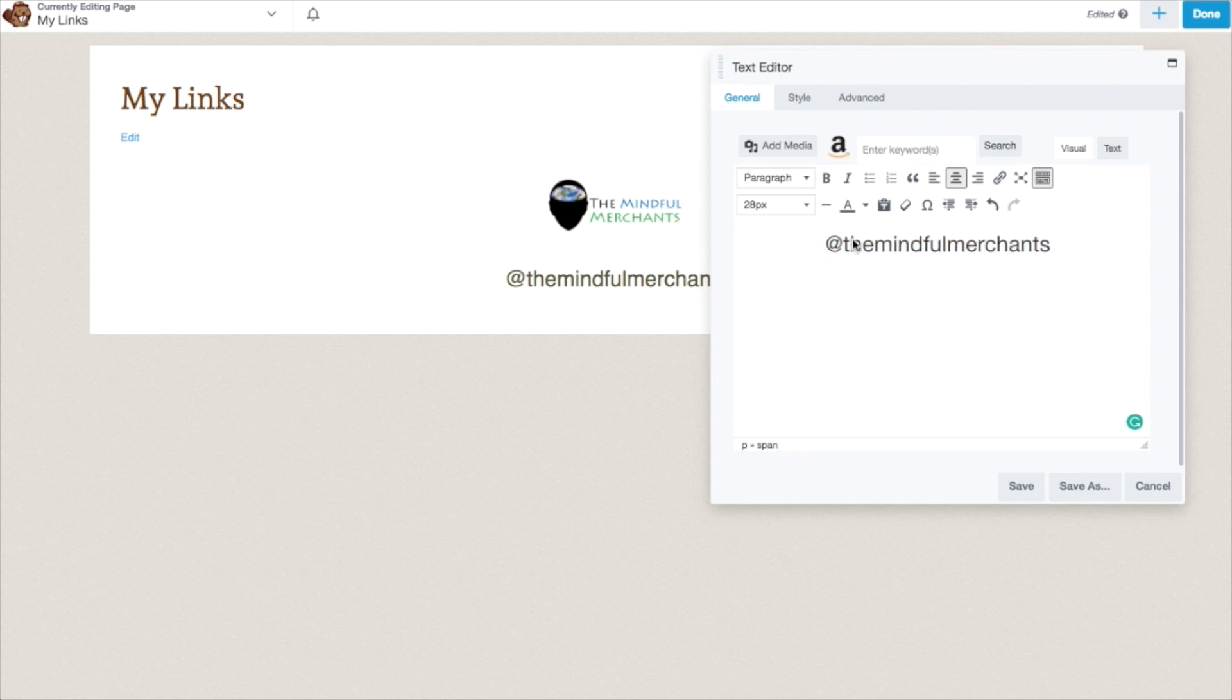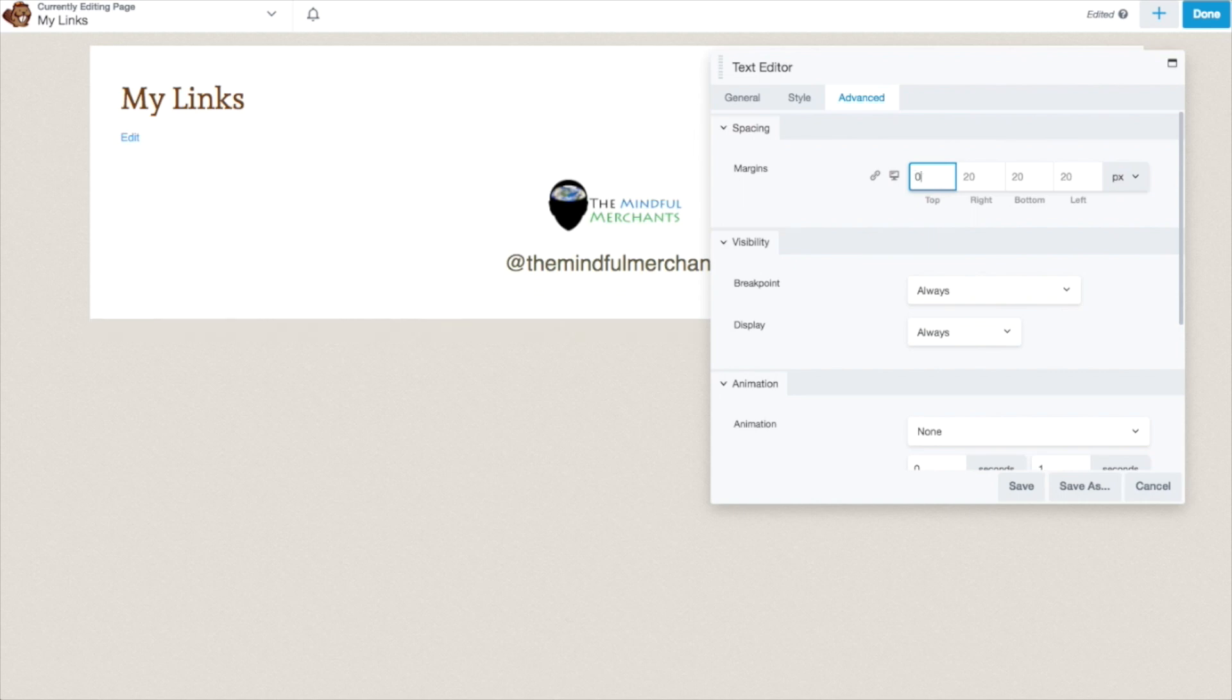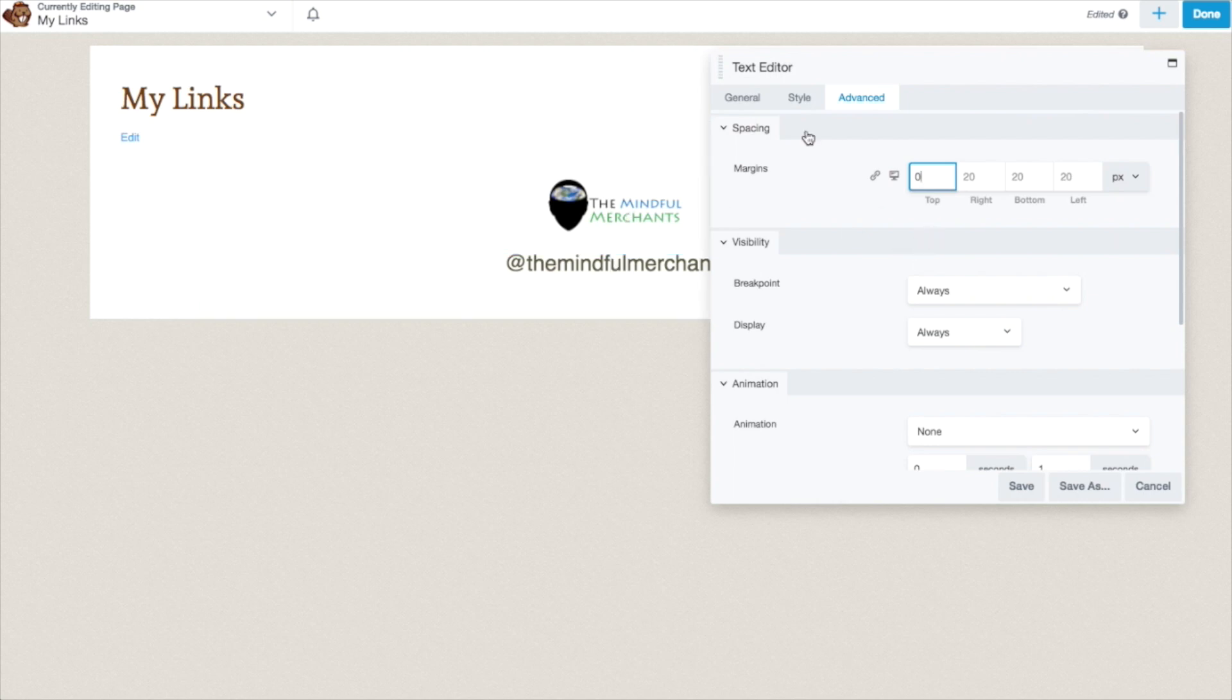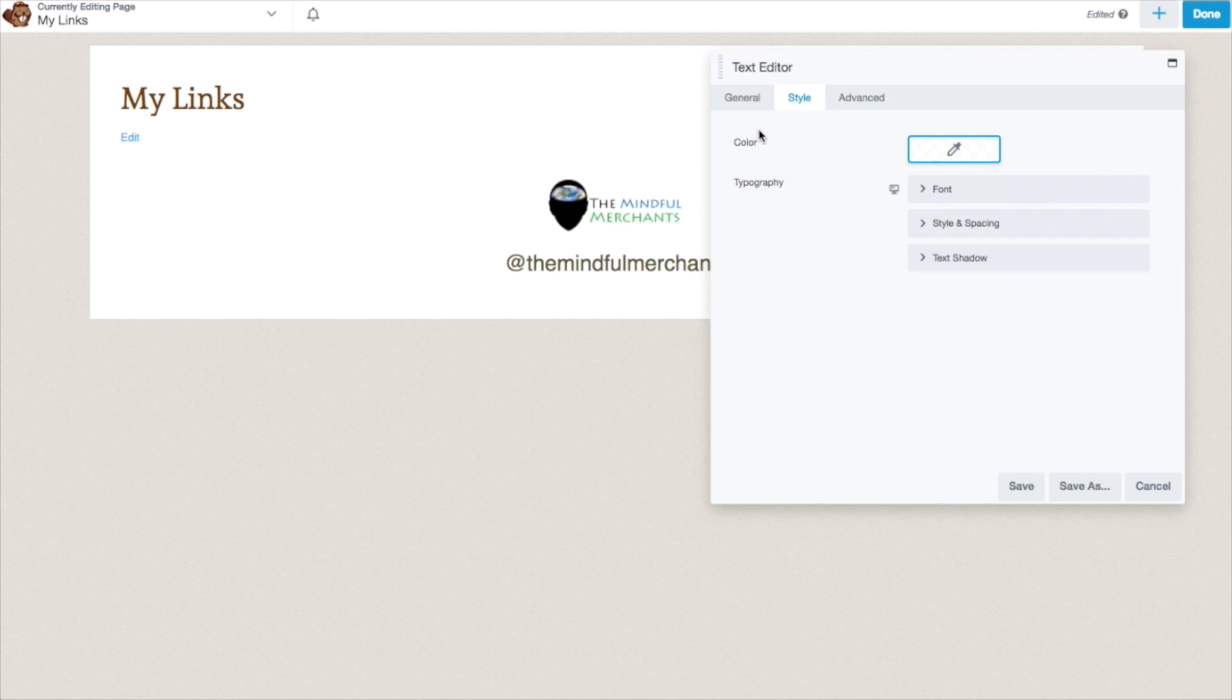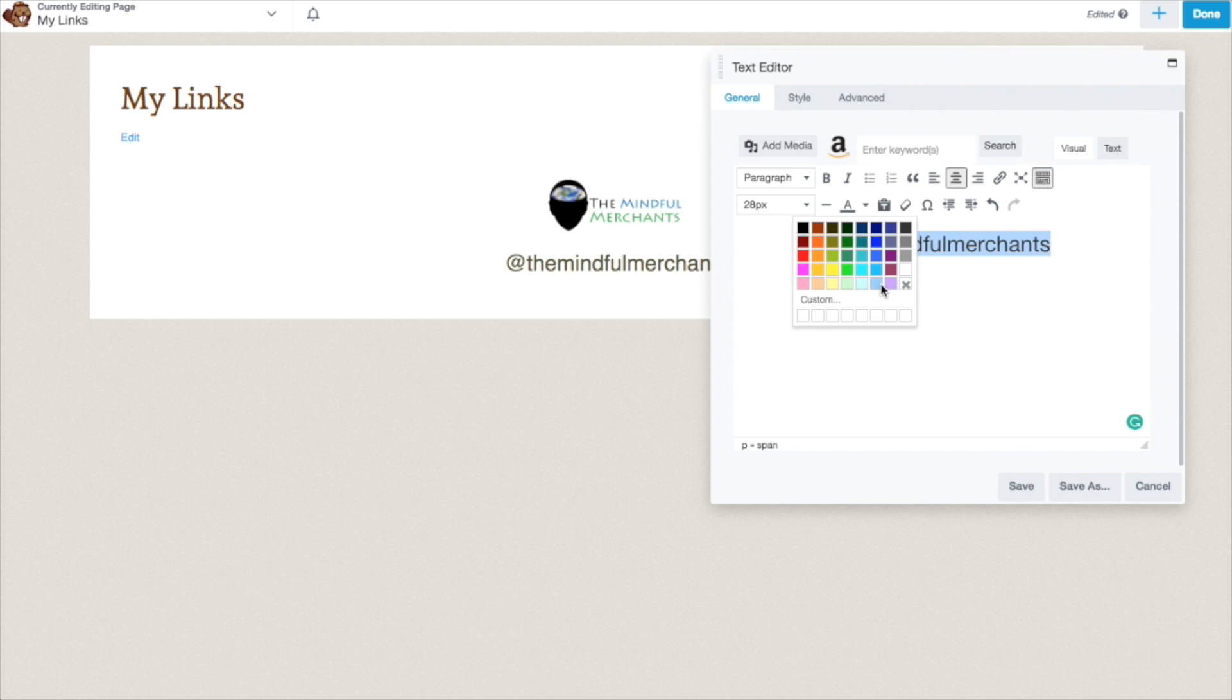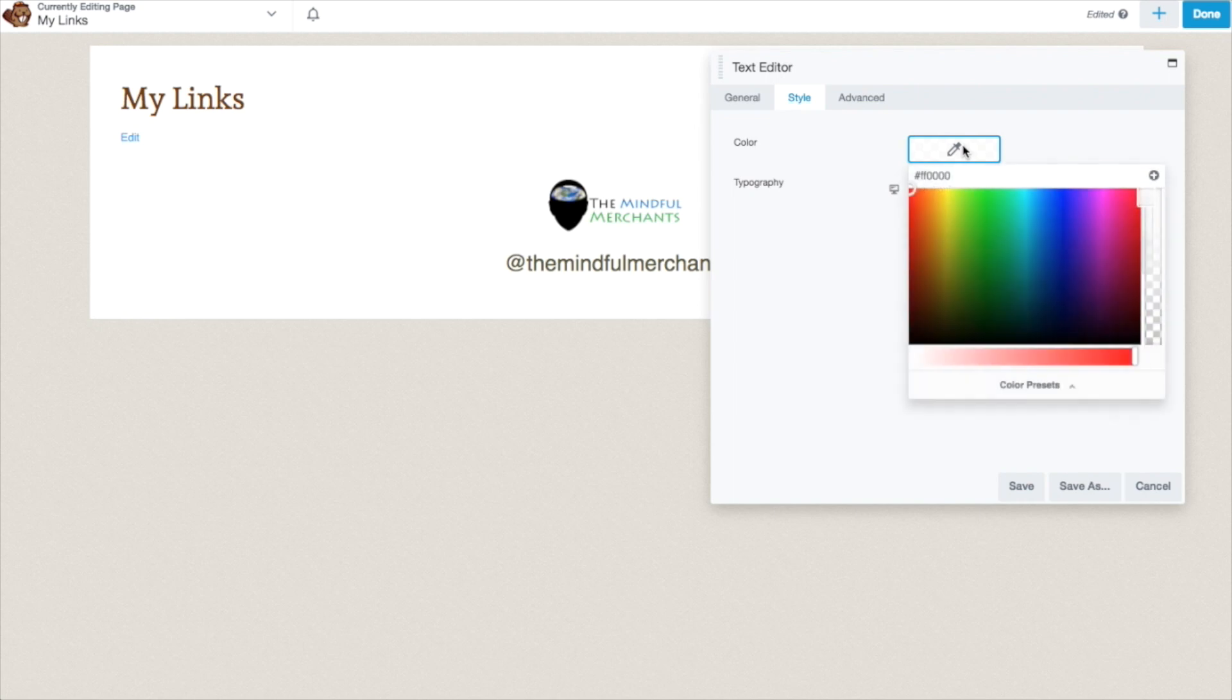If you want there to be less space between the photo and the text, you can go up here to advanced and you can change the margins. Top margin can be zero and now you see it's closer to my logo. If you want to change the font color, there are two ways. You can either highlight your text, change the font color by clicking on this A with the bar underneath it. Or you can go over to style and change the color that way.